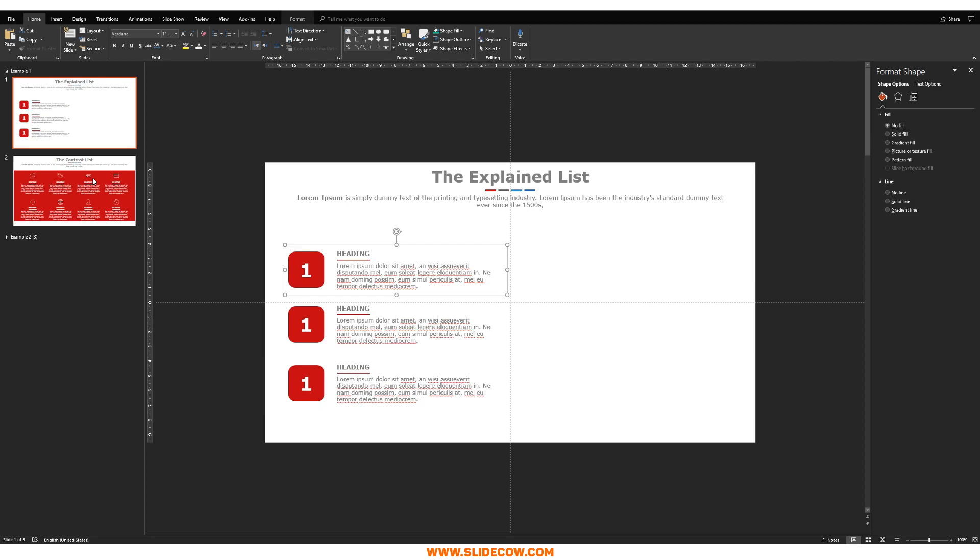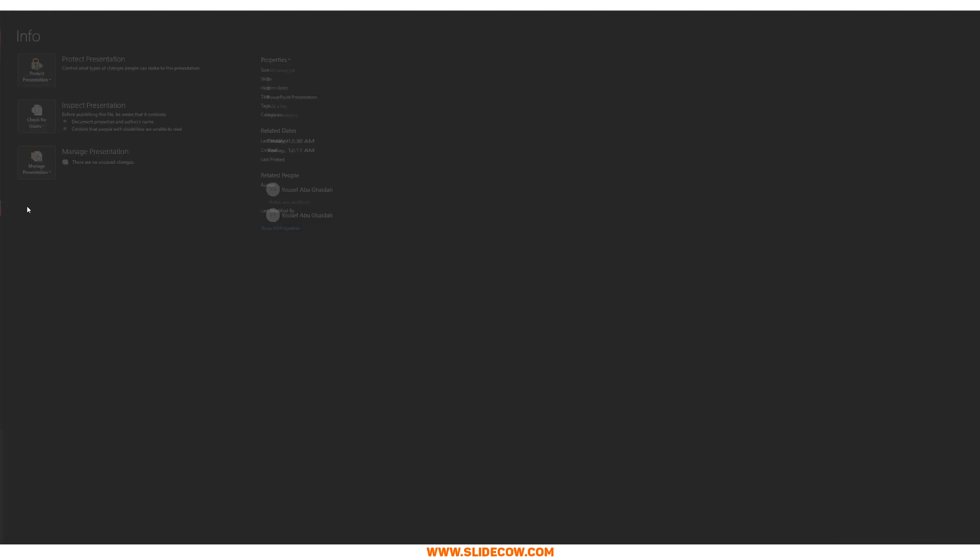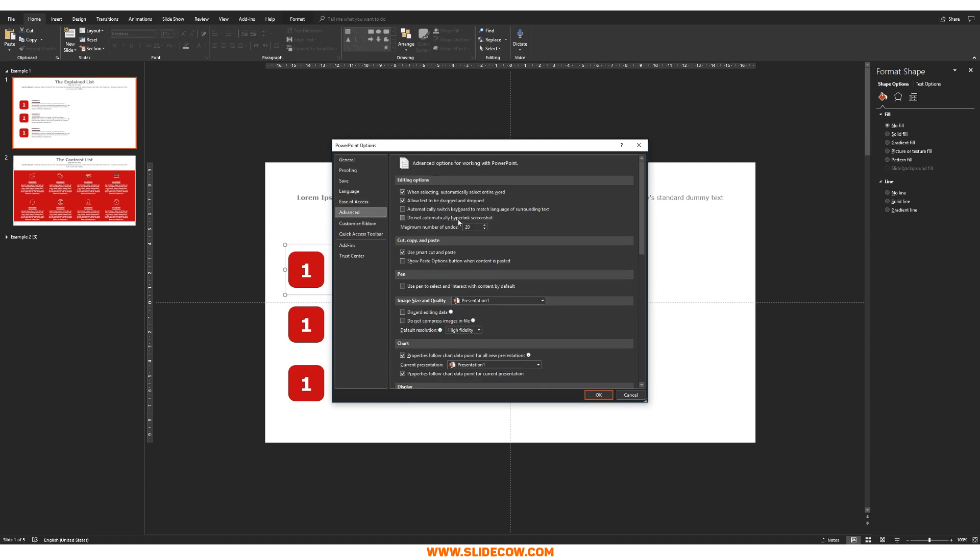So, how many undoes do you have? By default, any PowerPoint software that just launches up for the first time or has not been touched for a long time will have 20 undoes. And you can see that. You can go to file. You can go to options here. You can click on advance. And there you go. Right there. It says 20. The maximum number of undoes is 20.